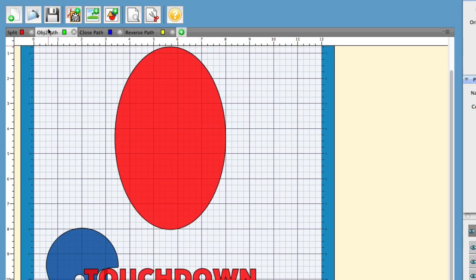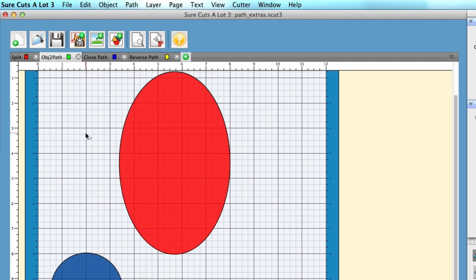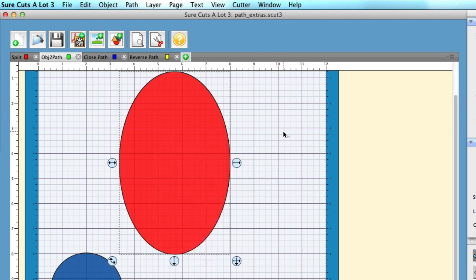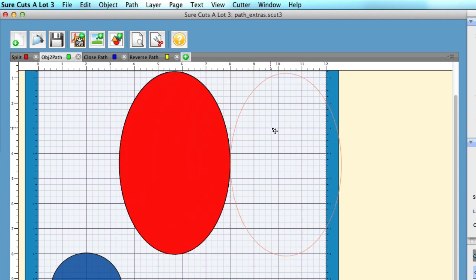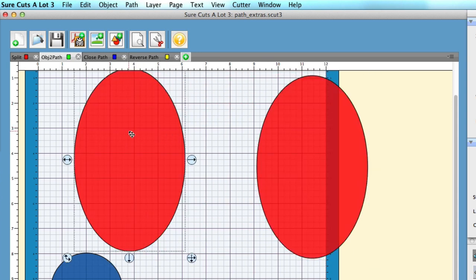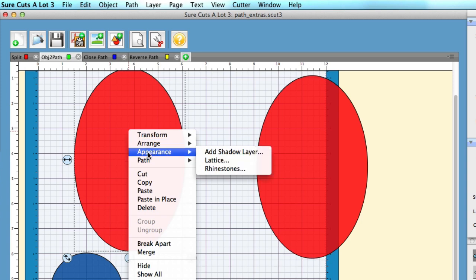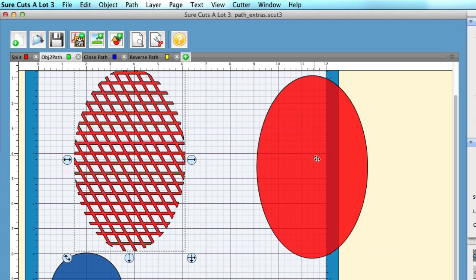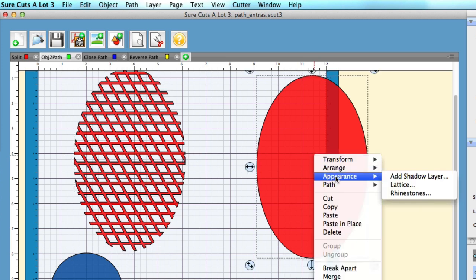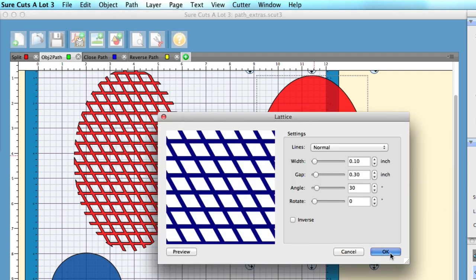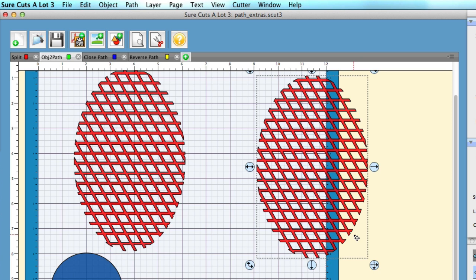Let's move on to Object to Path. What object to path will do is take that object and create it into a path. I have a circle here, and I'm going to copy it and paste it. Now I have two circles, and I'm going to convert both of them to a lattice effect — right-click, go to Appearance > Lattice, and hit OK. I'll do the same thing to the second one. Now I have two identical lattice effects.